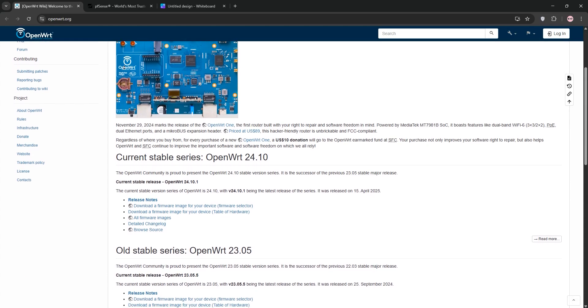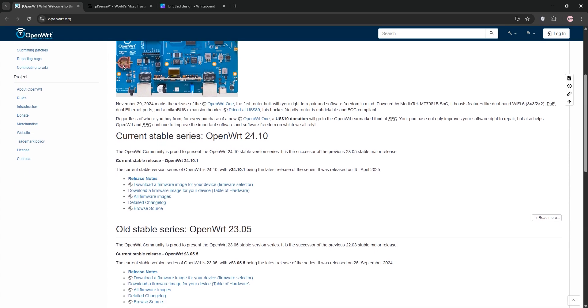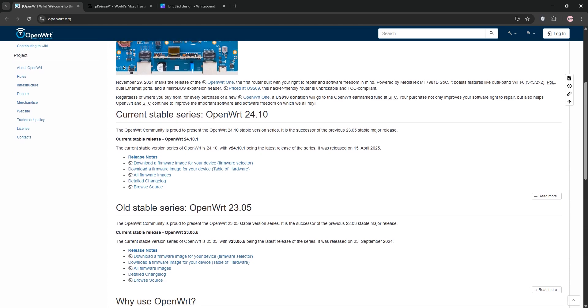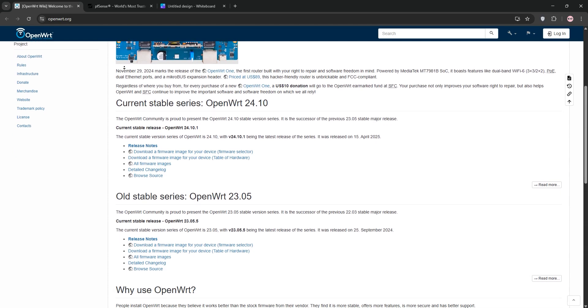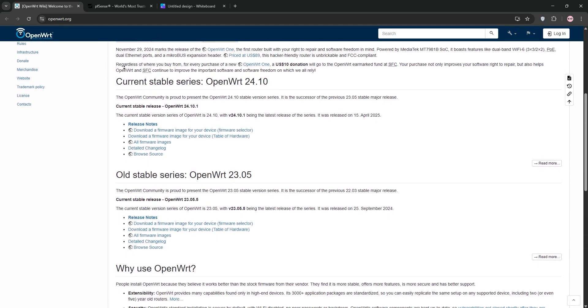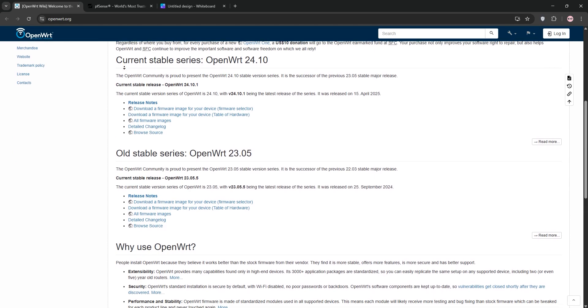First, OpenWrt. It's a Linux-based open-source firmware for embedded devices like routers and access points. OpenWrt shines with its flexibility, letting you flash existing routers to unlock advanced features.